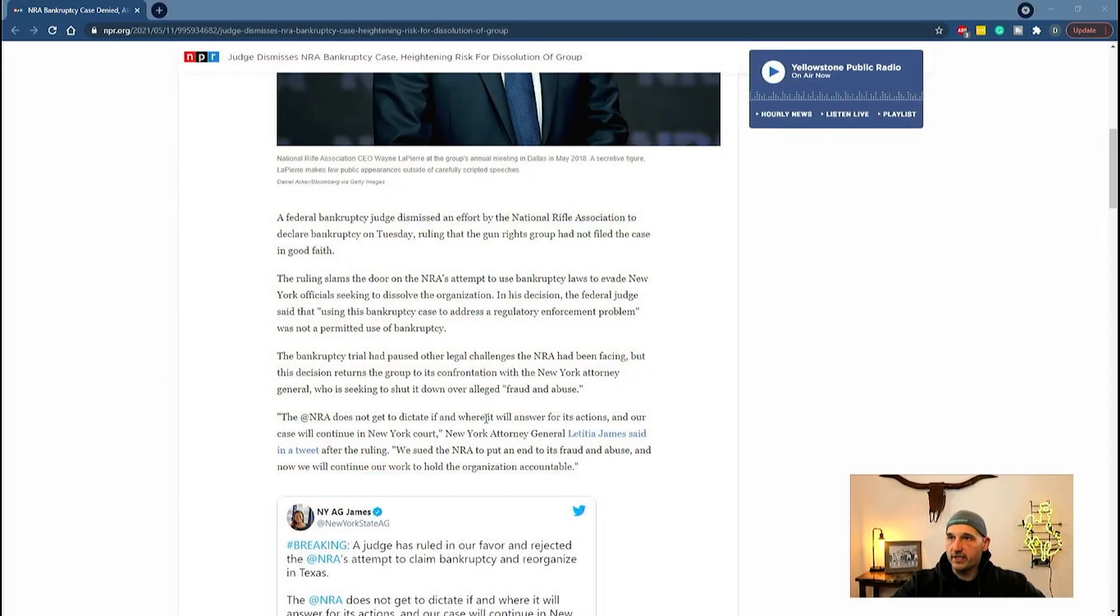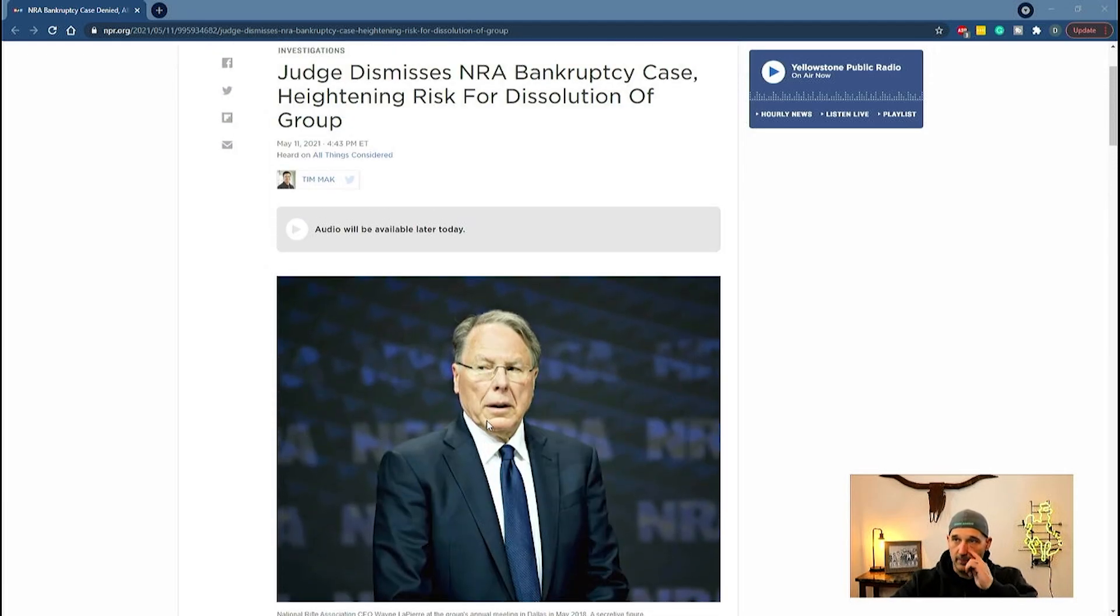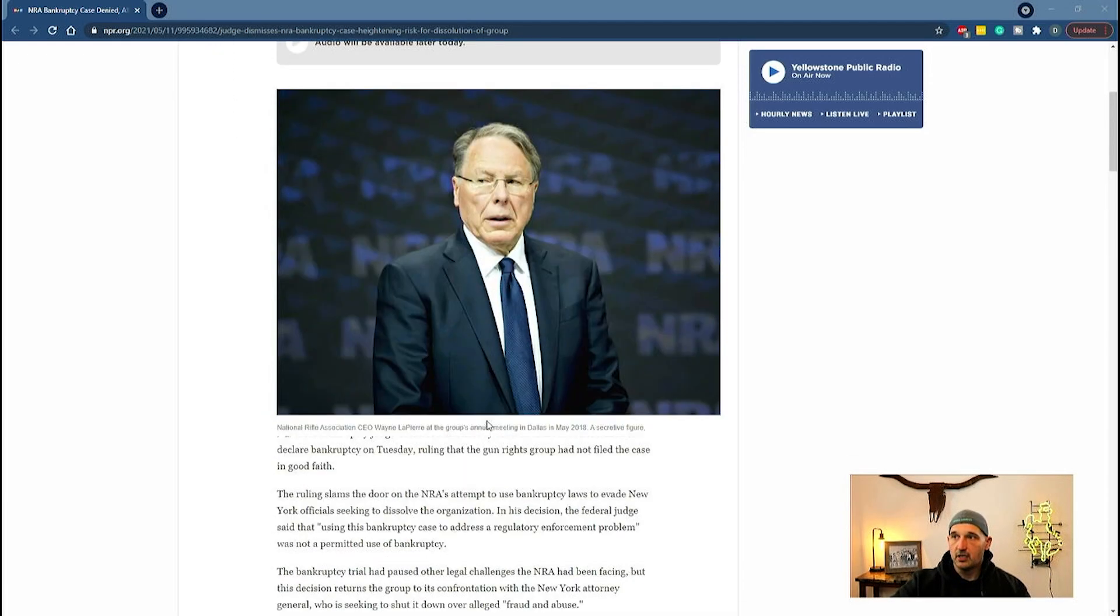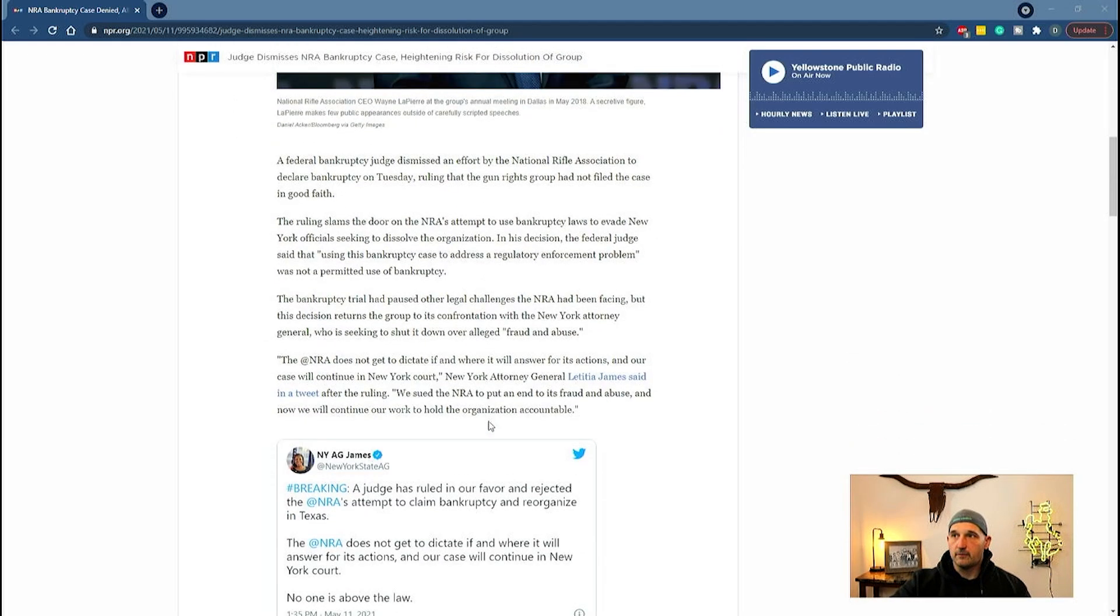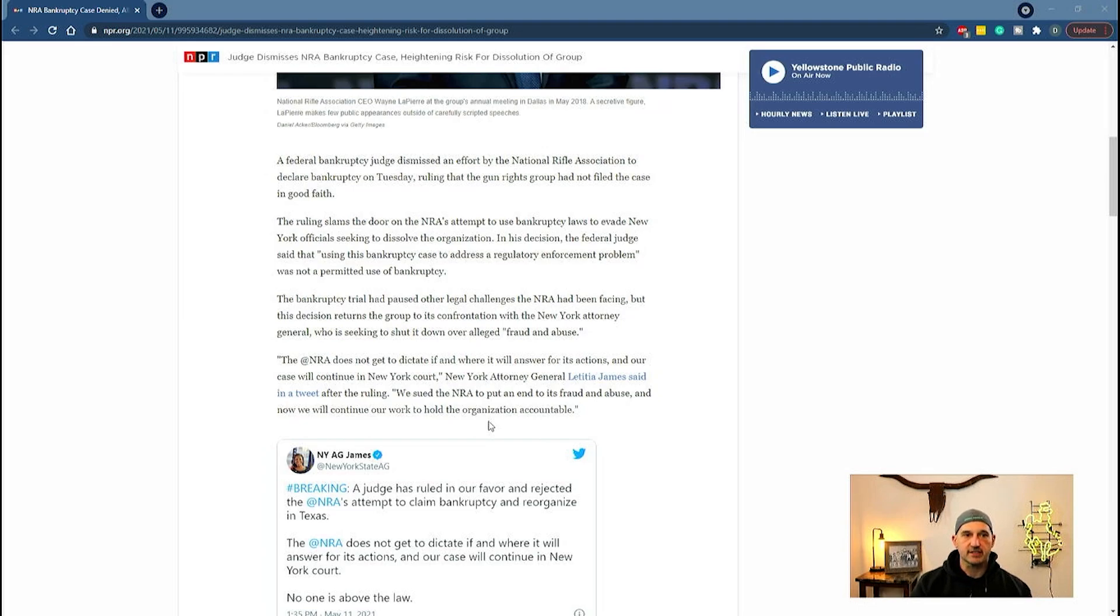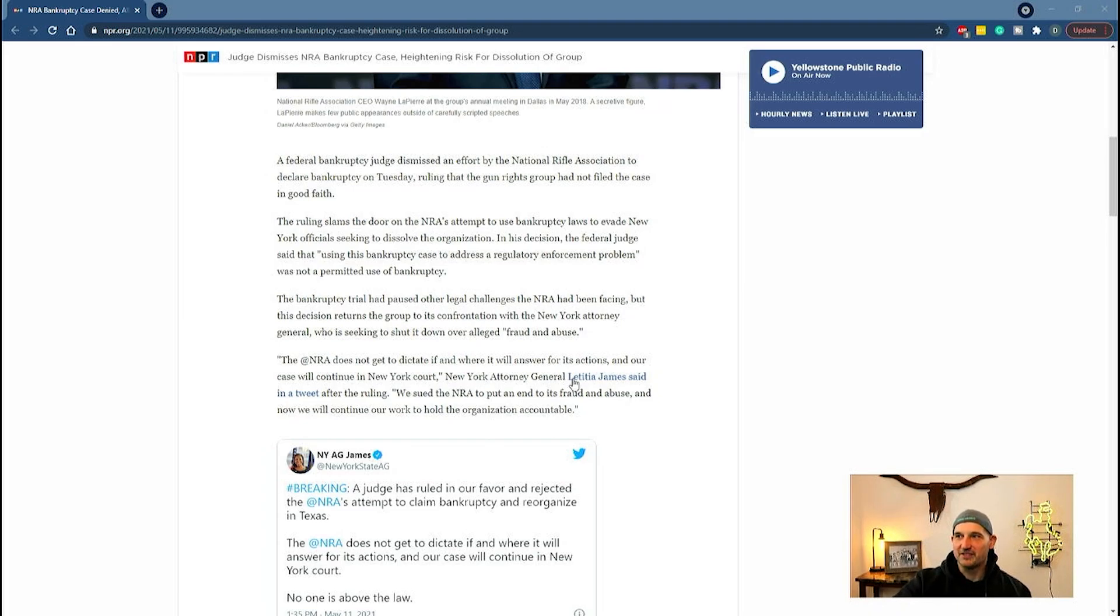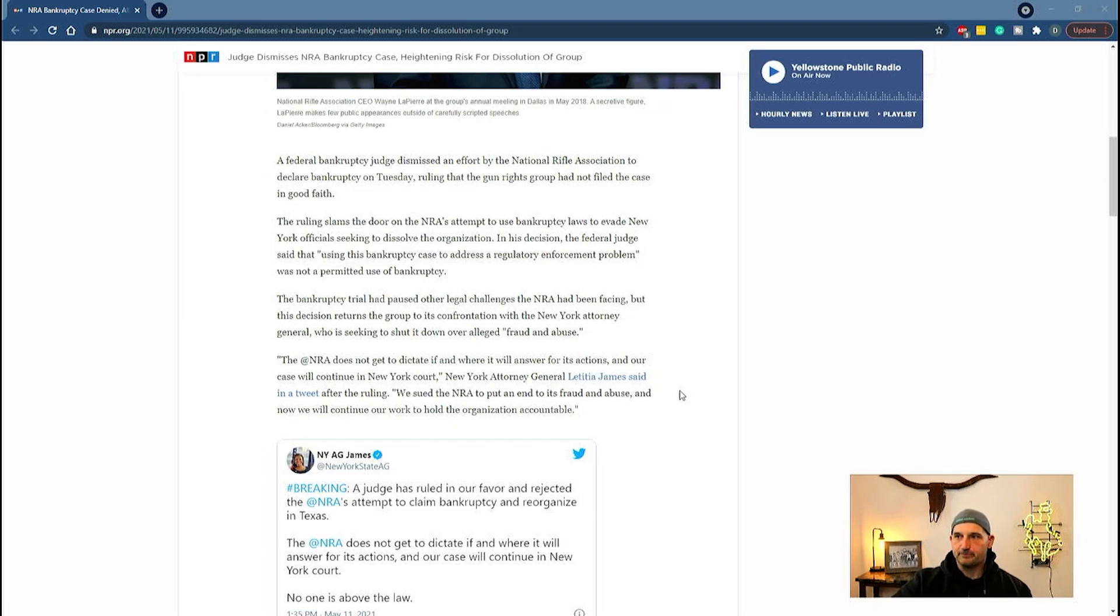In this article by NPR, what the NRA tried to do is go to bankruptcy court to dissolve the organization and move it to Texas, shielding themselves from the New York State Attorney General.